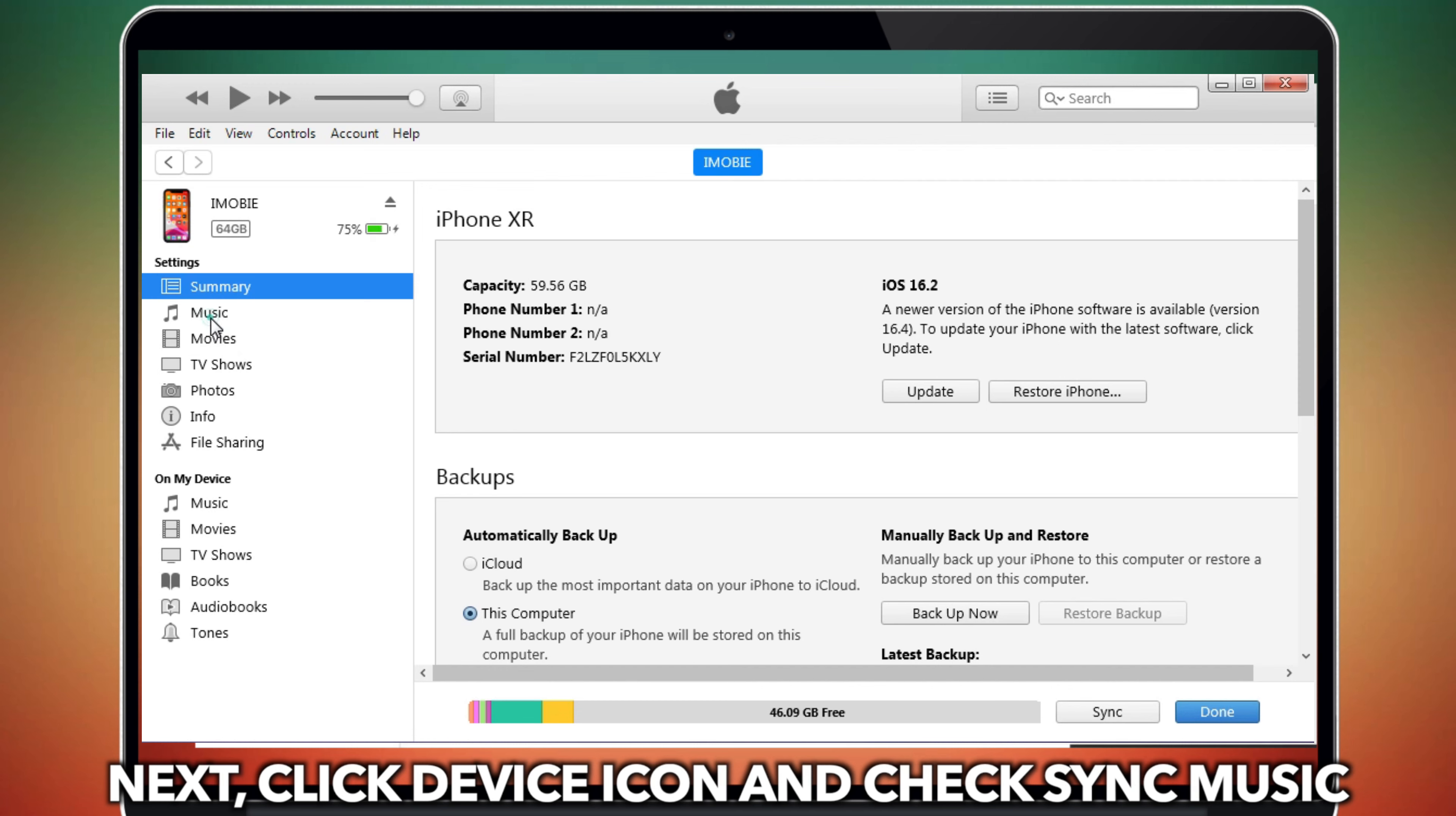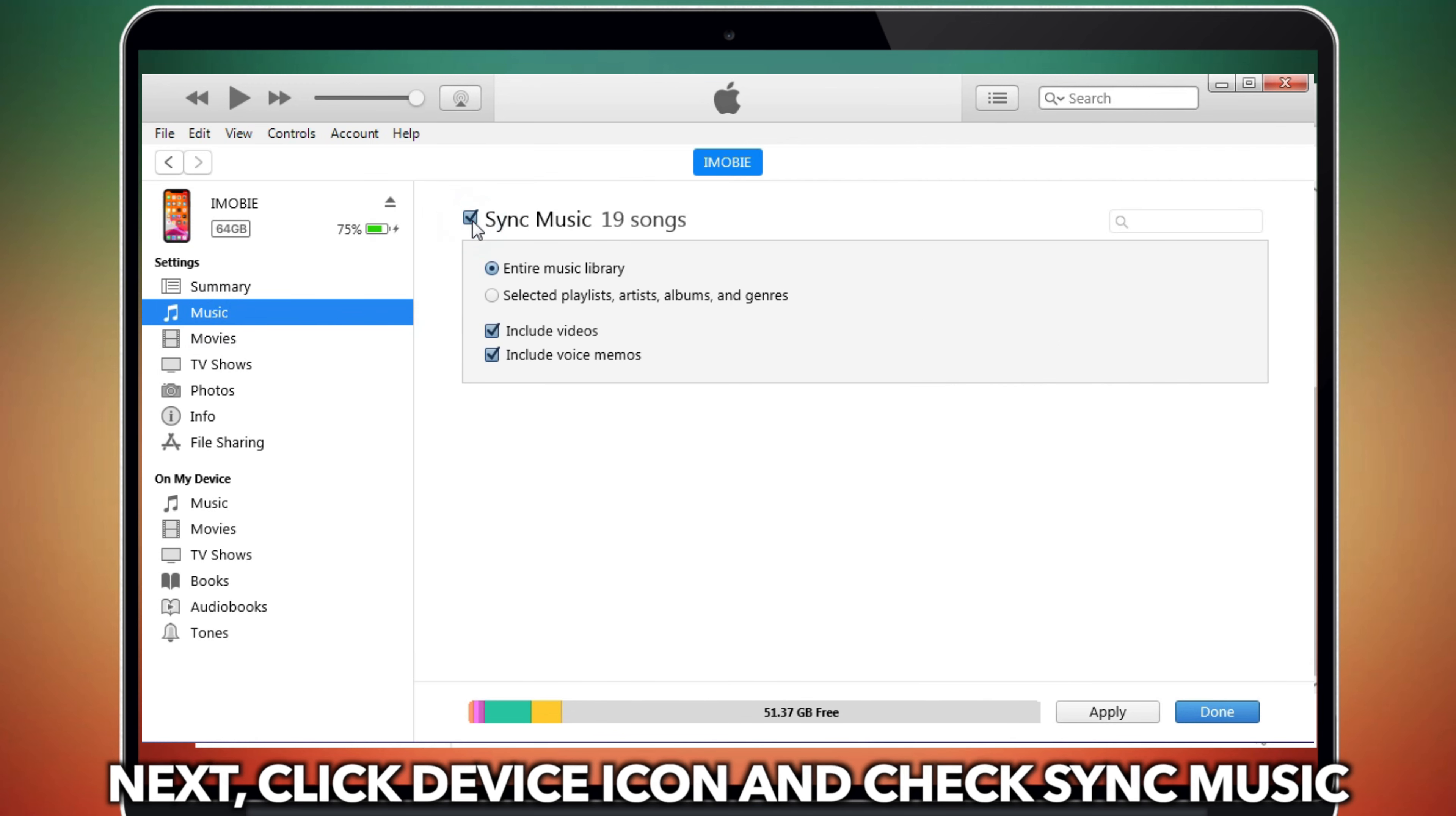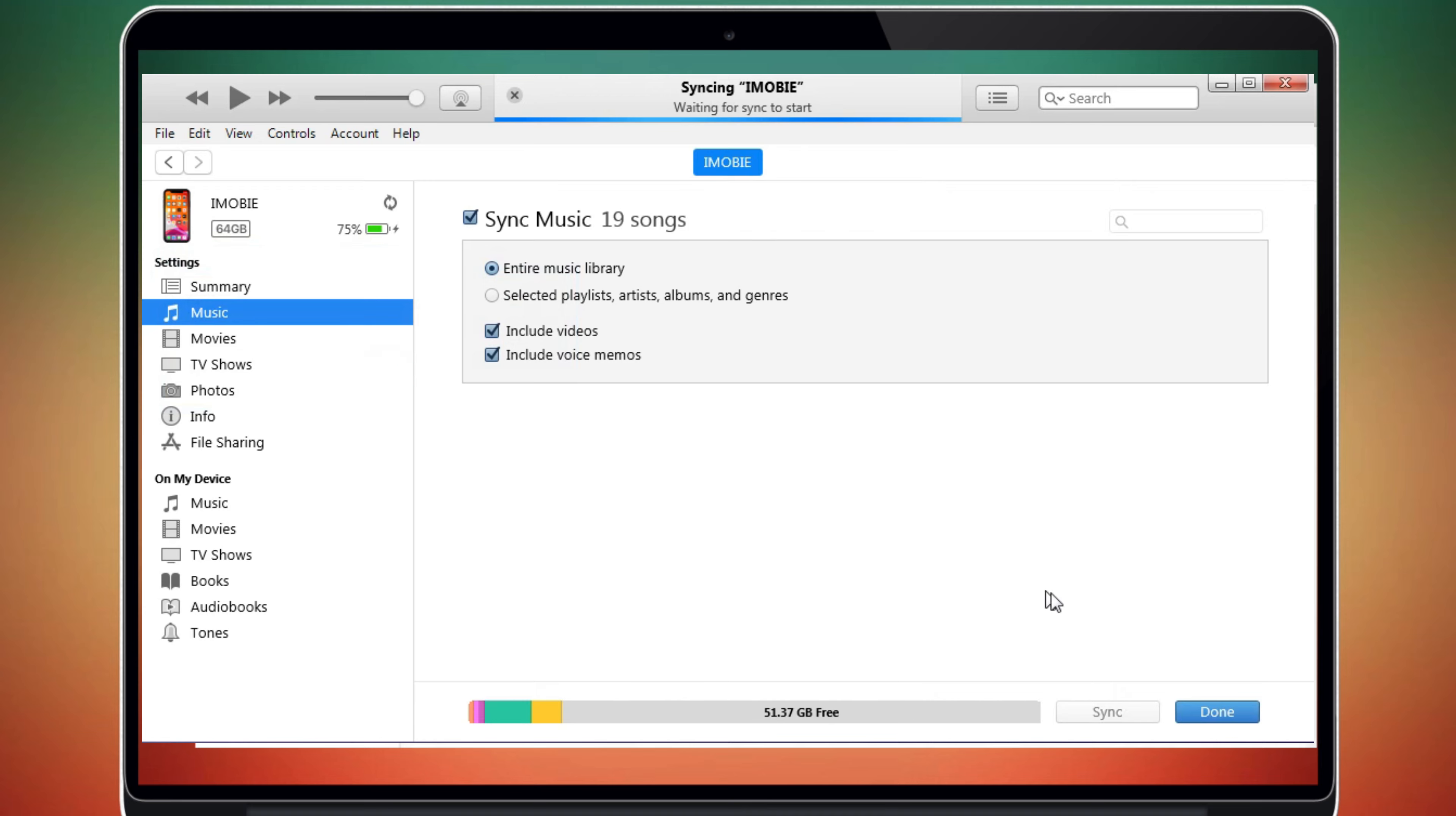Next, click Device icon and check Sync Music. Click Apply and Done.